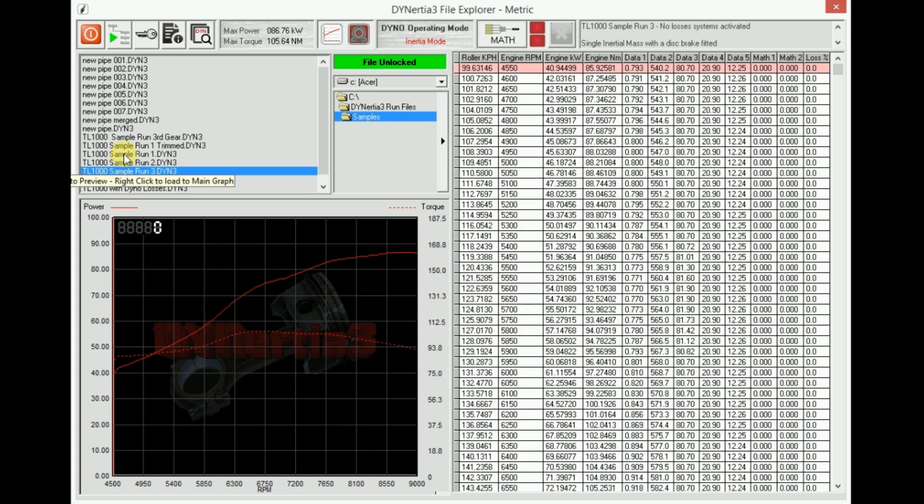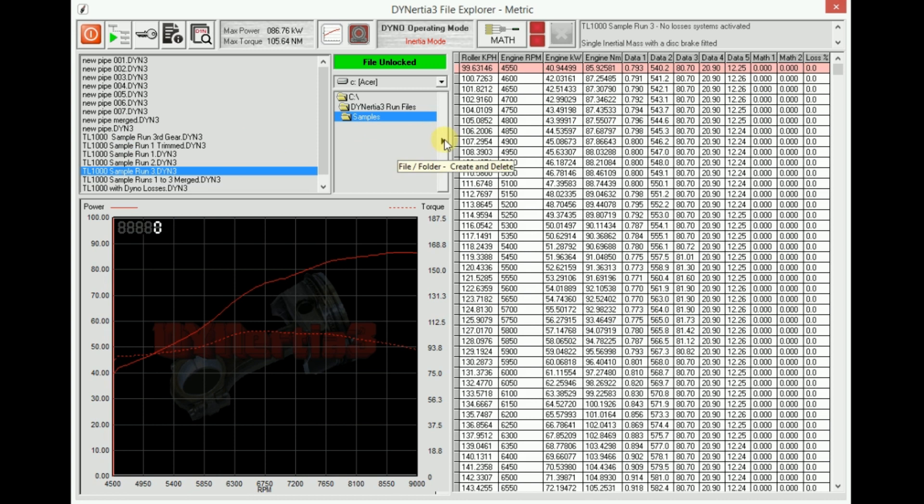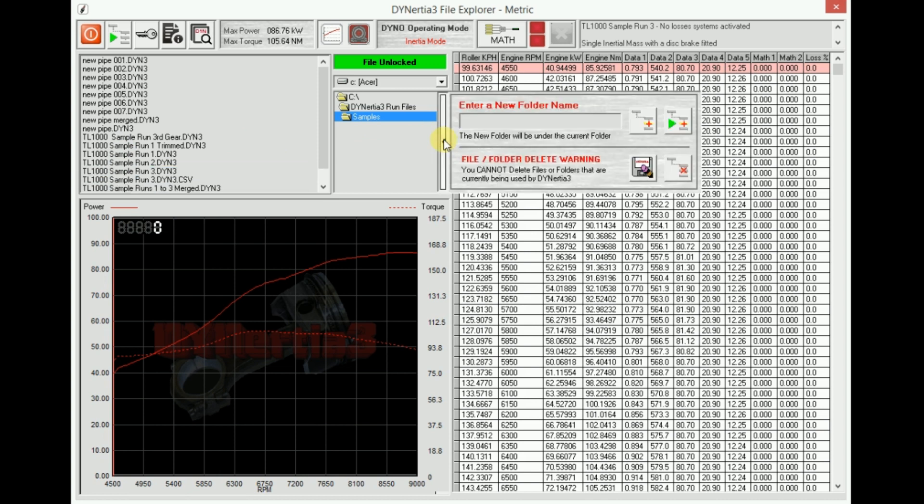So maybe I choose to create a new folder, perhaps for a new customer. That's fairly easy to do with this little arrow here. We can create a new folder name. Perhaps we might name it Bob's Cart, or we can name it after an engine or any particular thing that we like.